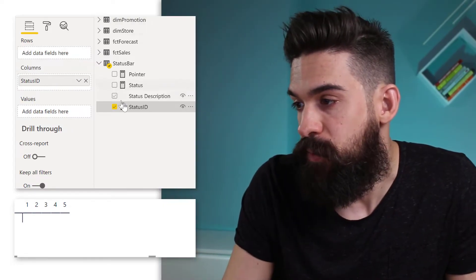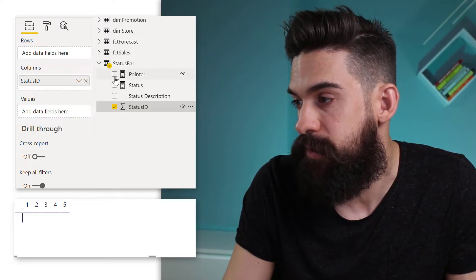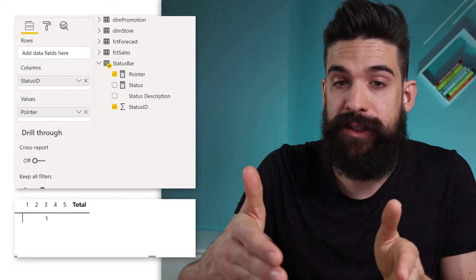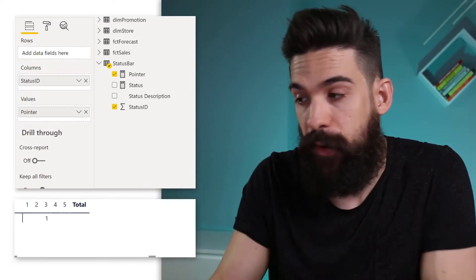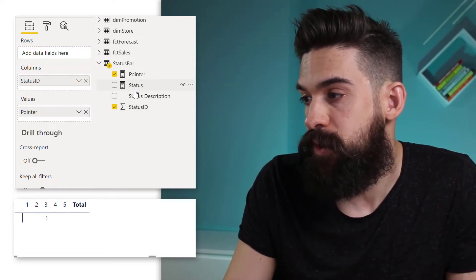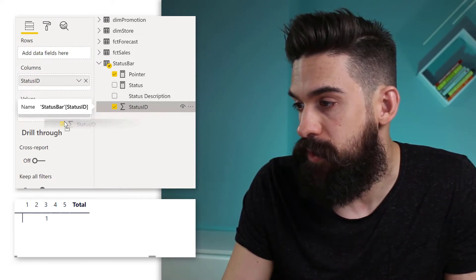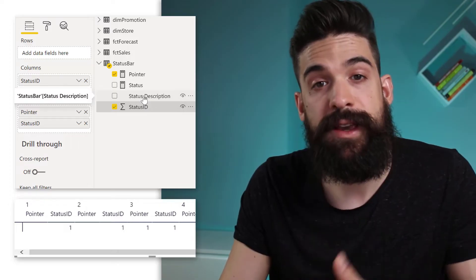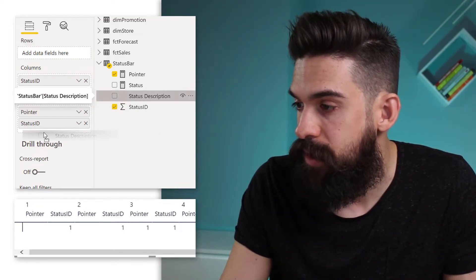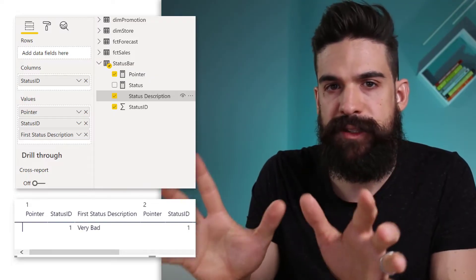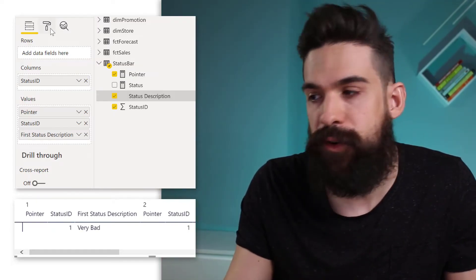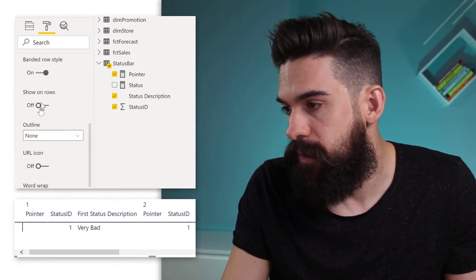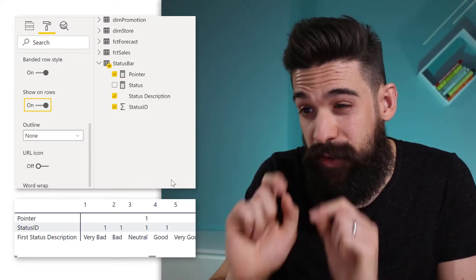Then we add values. First, add the Pointer measure — which returns a 1 when the current status falls into that specific category. Then add the Status ID itself to values, and finally add Status Description to values as well. That looks very messy, so let's go to formatting, put values on rows by turning on 'Show on rows', and that already makes a big difference.